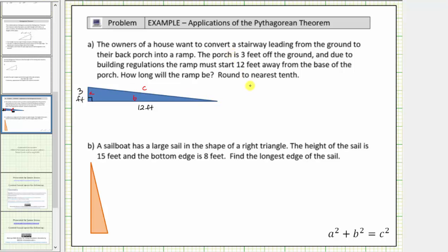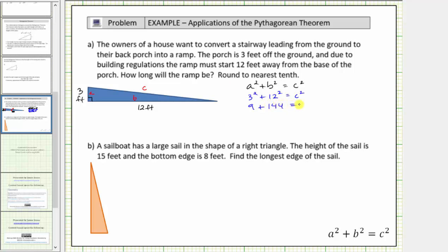Now we can determine c using the Pythagorean Theorem. Beginning with a squared plus b squared equals c squared, we substitute three for a and twelve for b. This gives us three squared plus twelve squared equals c squared. Simplifying the left side, three squared is nine, twelve squared is one hundred forty-four, and now we find the sum: nine plus one hundred forty-four equals one hundred fifty-three.